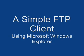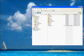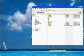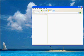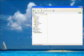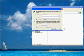A simple FTP client using Microsoft Windows Explorer. Open up a copy of Windows Explorer and type in FTP colon forward slash forward slash and the domain name of your FTP server. Hit your Enter key.